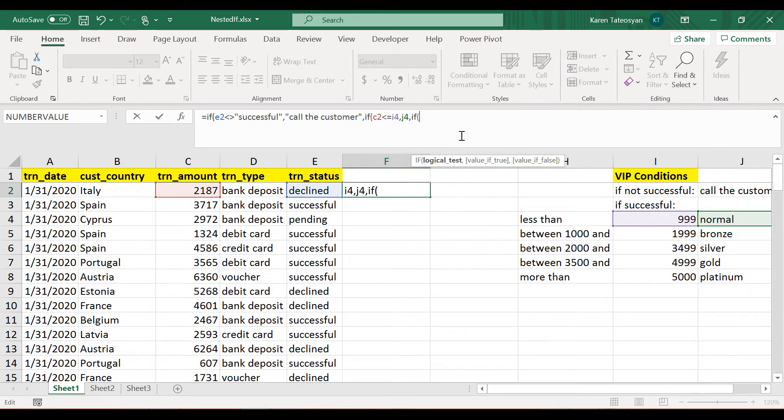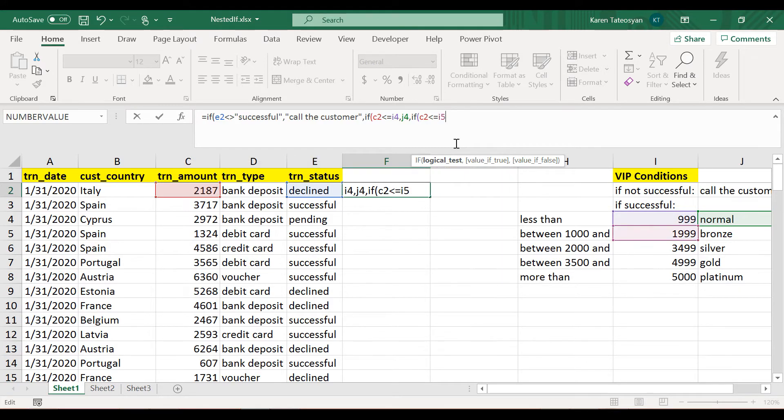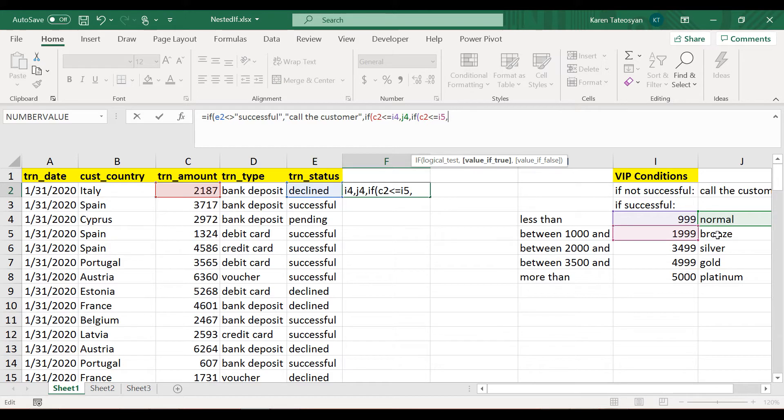And the condition will be whether the value in cell C2 is less than or equal to this next value here, right? So this cell I5. And if this is true, then we should get this value here which is in cell J5.